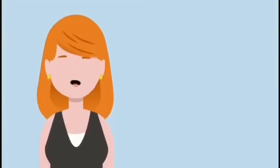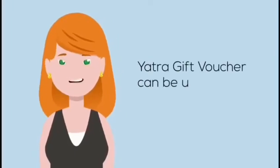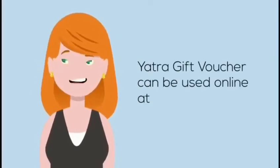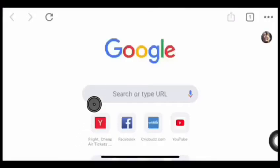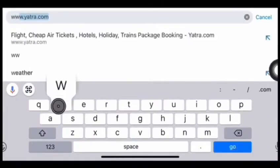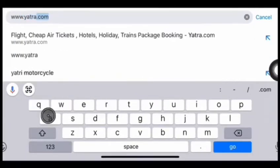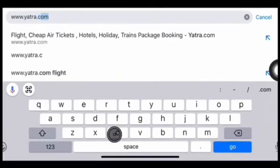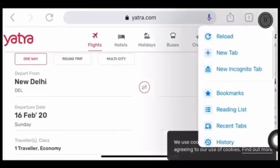Yatra gift voucher can only be used online at www.yatra.com. Open yatra.com and open the desktop version.